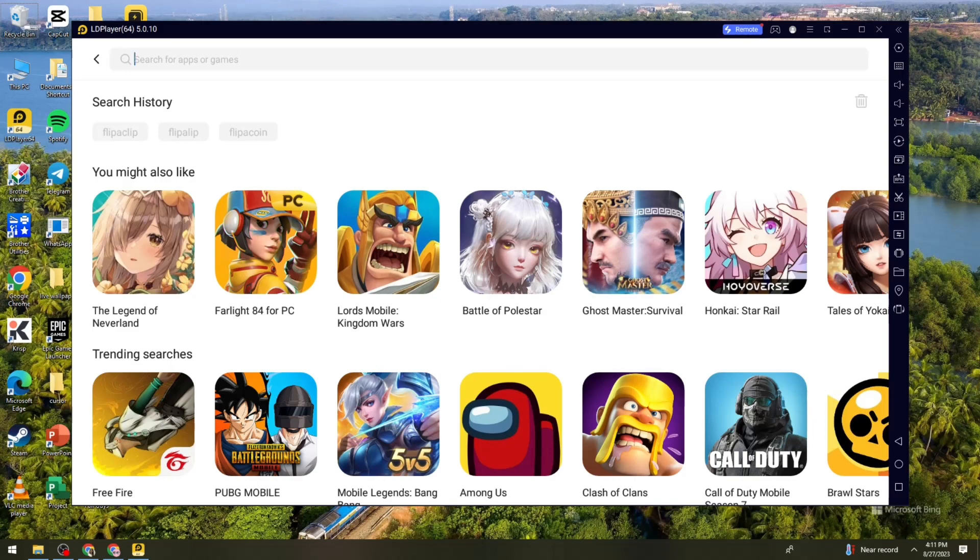In today's video, I'll be showing you how to download Flipaclip on PC without BlueStacks. And if you want to know how to do it, just keep on watching.